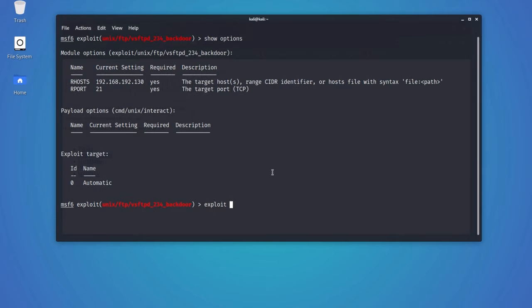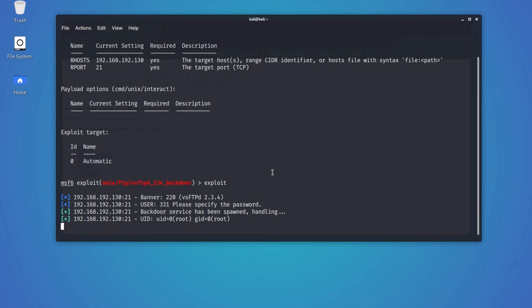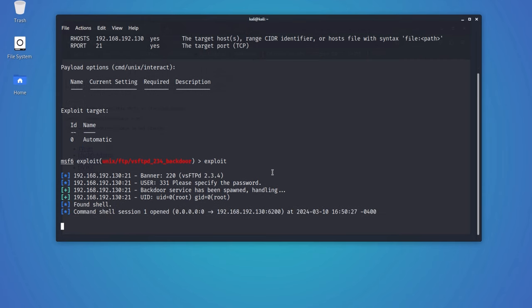Now type exploit to see if we can gain access to the system. As you can see, we have successfully gained access to the target system, and we have session 1 opened.